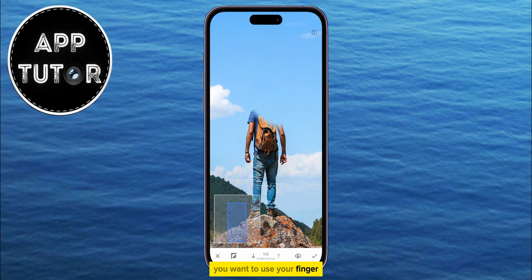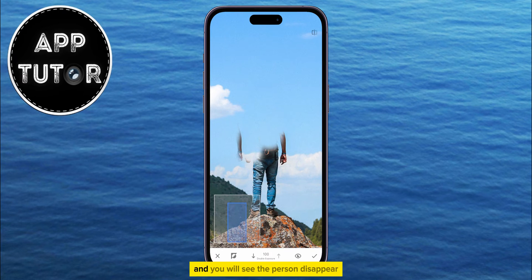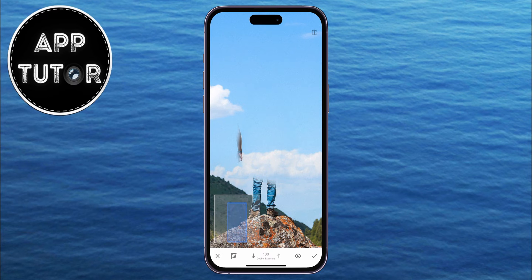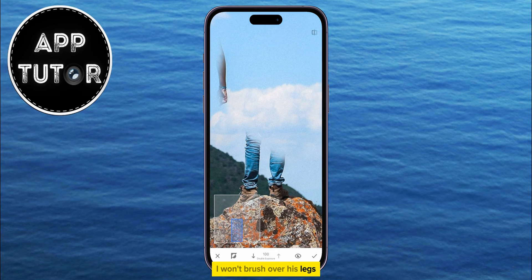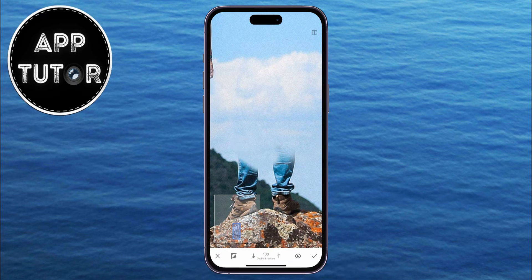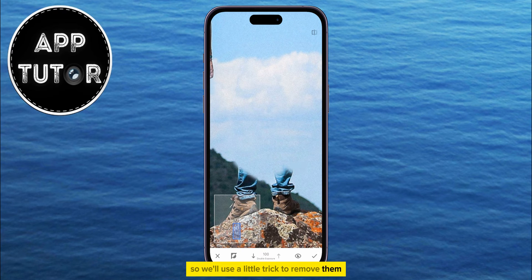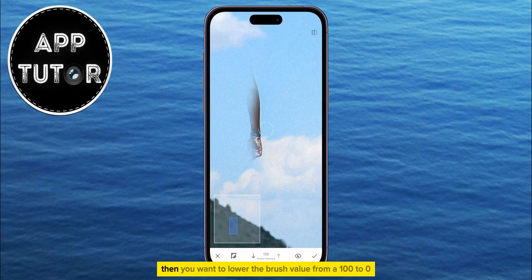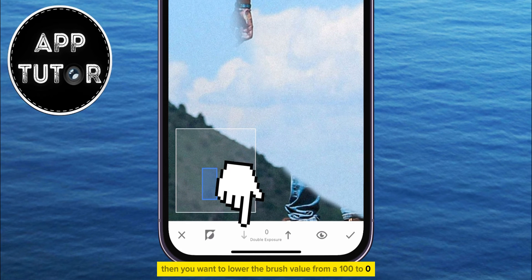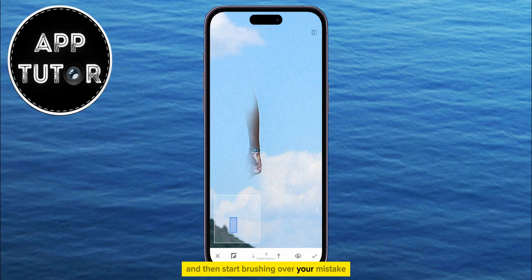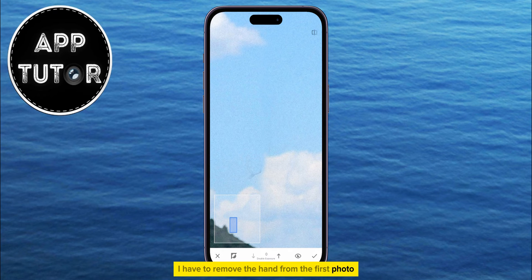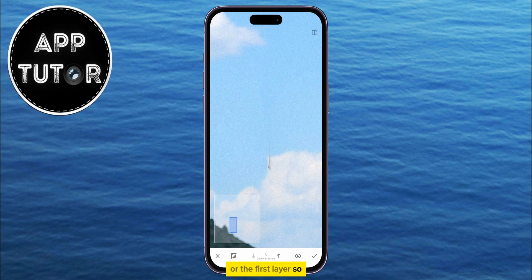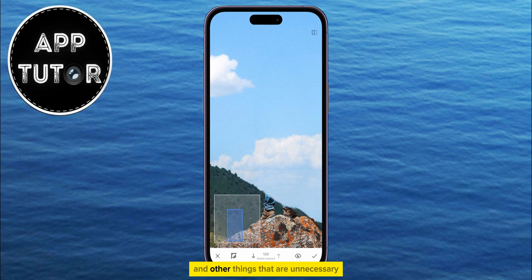Use your finger and just brush over the person in your photo, and you will see the person disappear after every brush. I won't brush over his legs, because I have the rock and the hill next to them, so we'll use a little trick to remove them at the end of this video. If you've made a mistake and brushed a little too much like I did, then lower the brush value from 100 to 0, and then start brushing over your mistake. Just increase or decrease the value of the brush until you've erased the person and other things that are unnecessary.